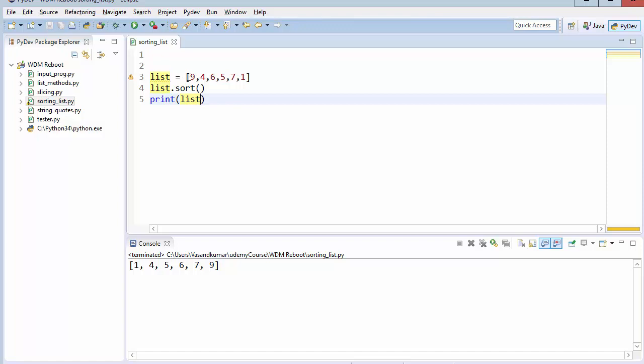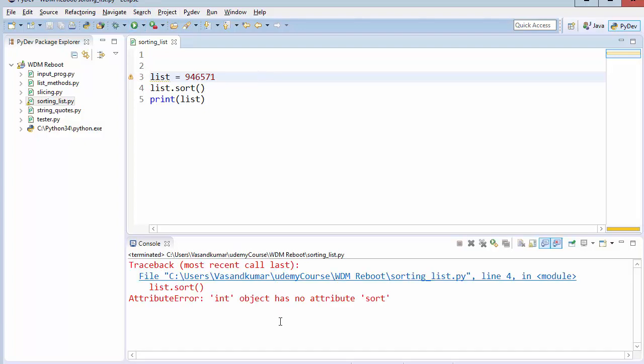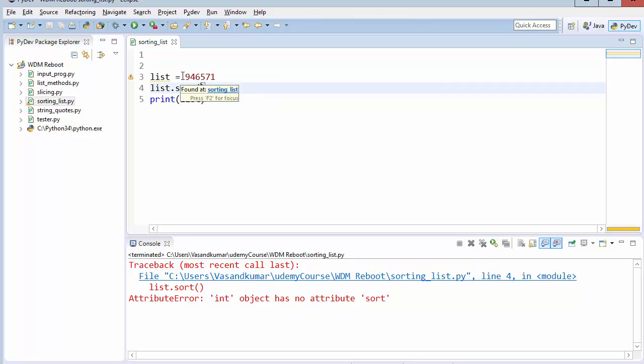But what happens if I go with 9 4 6 5 no 1. Is there any number I missed? Yes. 7 1. Now when I run it you should get an error. So this is not going to work because it's a single number. It needs list or any kind of iterable which means list, tuples, or dictionaries. So this is how it works. This is how sorting works.